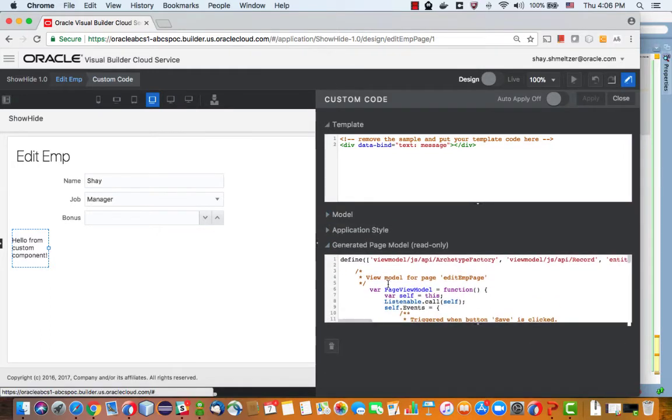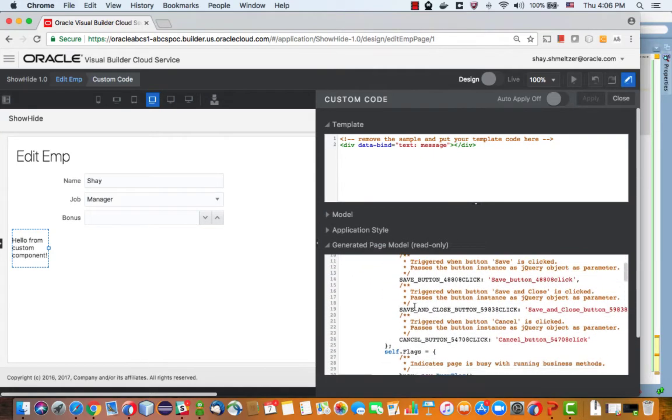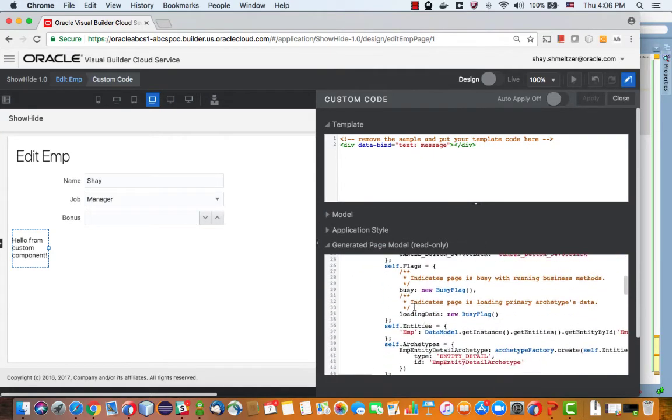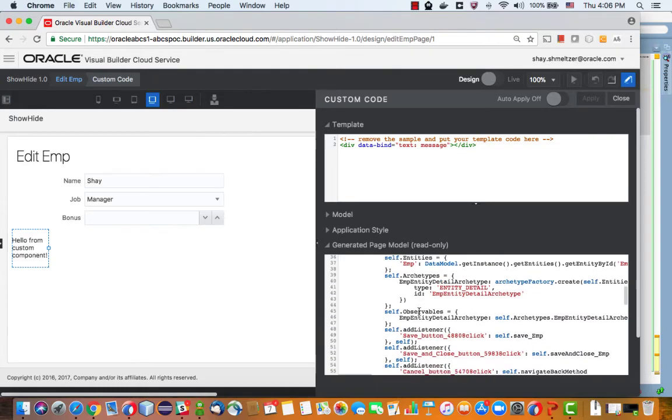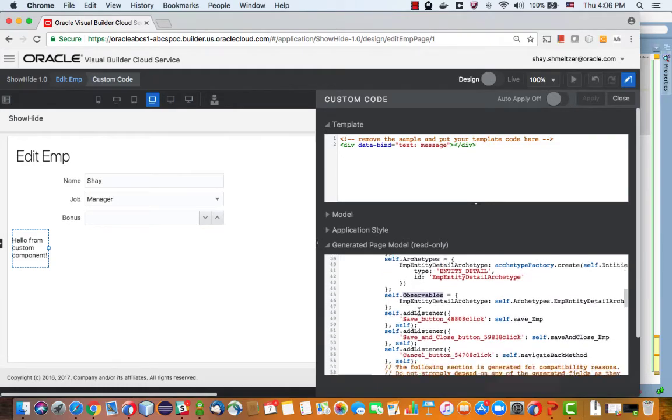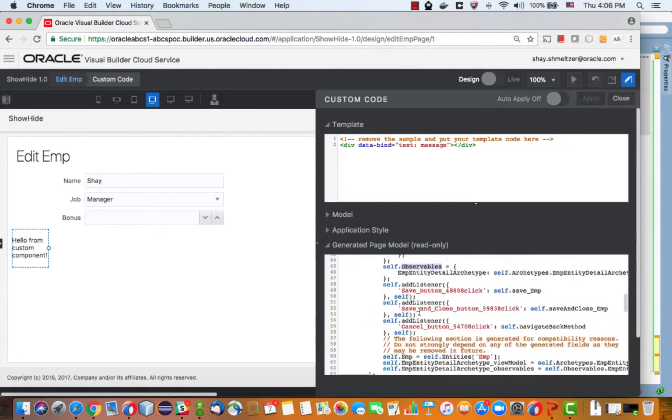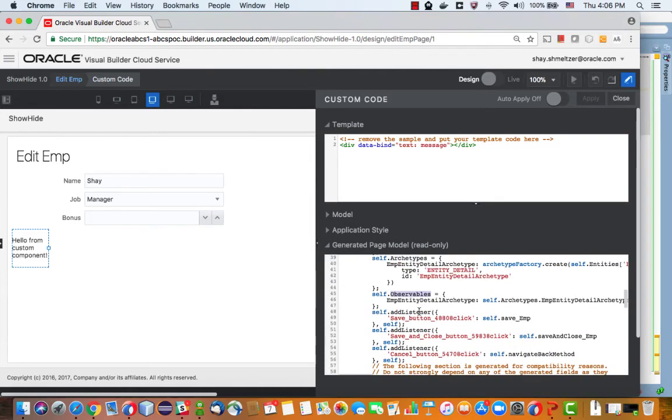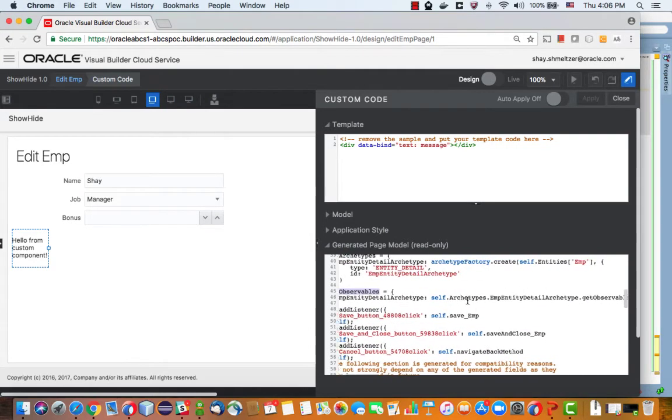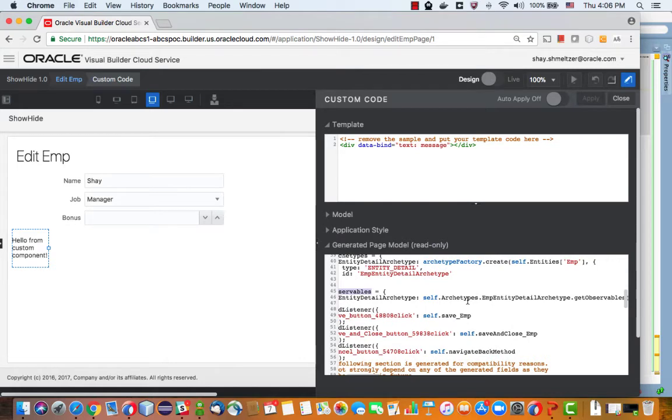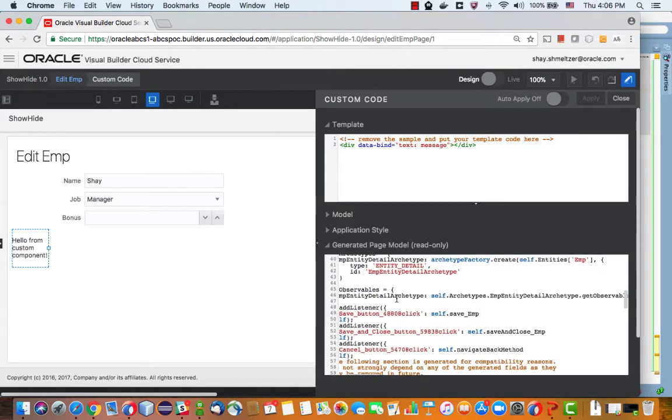One more thing that you would need to copy is from this generated page model. If you scroll down at some point you'll see something called observable. It's called observable and what you want to copy here is this thing.